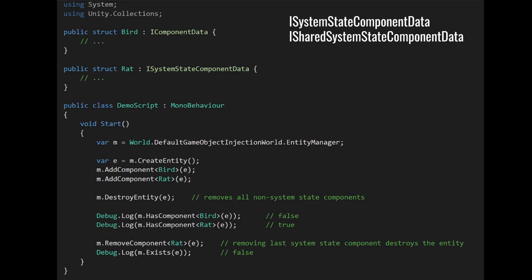The primary use case for system state components is that sometimes when entities are destroyed, you might want to do some cleanup work. If you give entities a system state component, you can detect when destroyEntity has been called by querying for entities which have the system state component but don't have the other regular components. You put any information you need for cleanup in the system state component, and in a system with the right query, you get the entities that need cleaning up, then actually destroy the entity by removing the system state components. You can also create shared system state components — shared components that stick around after death too.